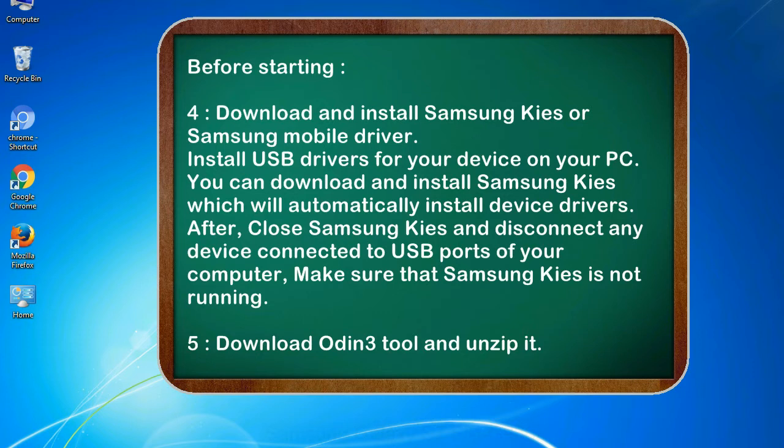After, close Samsung KIES and disconnect any device connected to USB ports of your computer, make sure that Samsung KIES is not running.